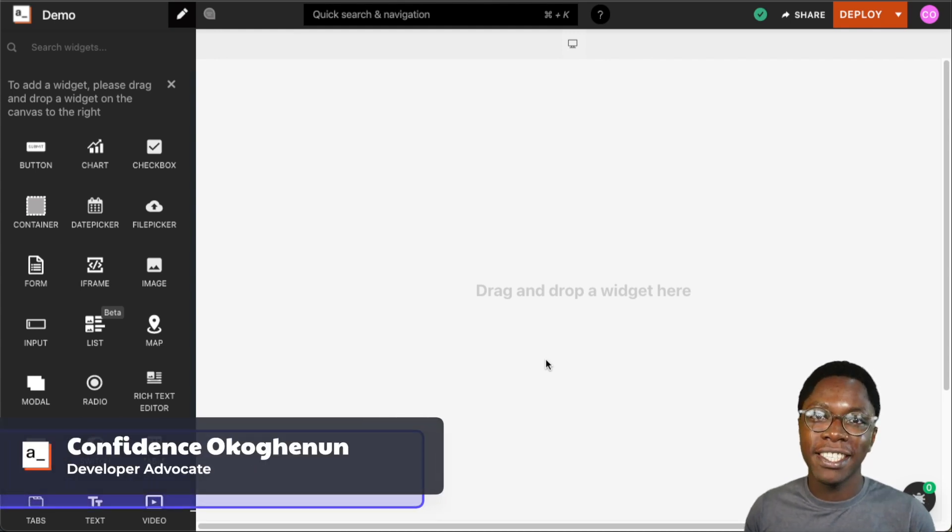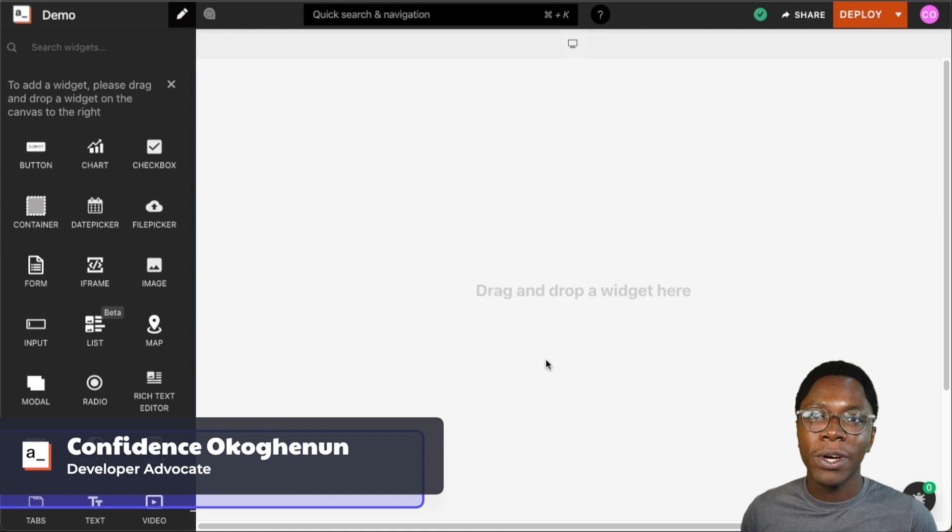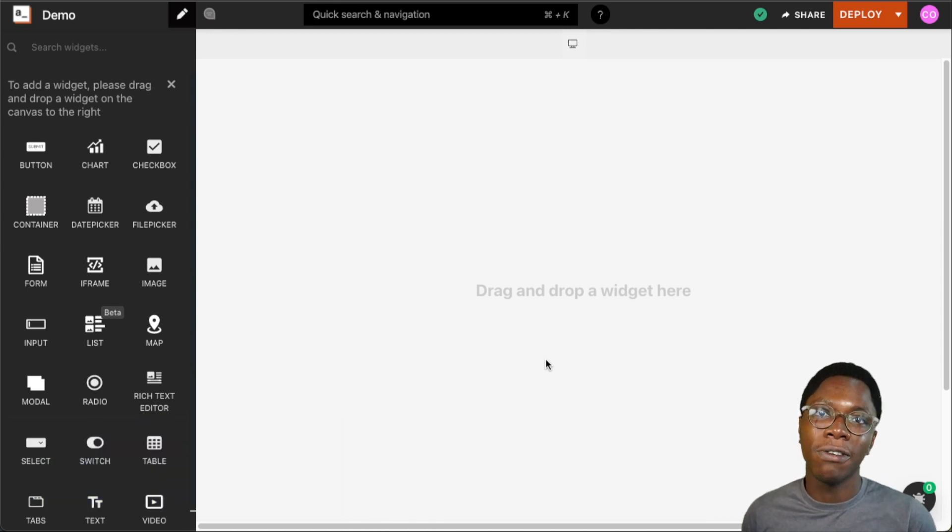Hello everyone, my name is Confident and it's great to have you here. In this video we're going to take a look at the iframe widget and we're going to see some of its configurations and settings.